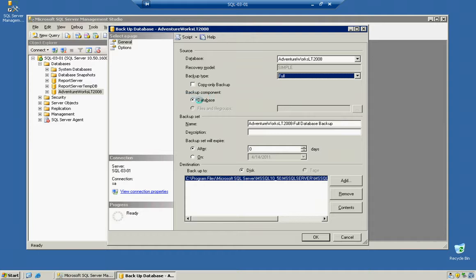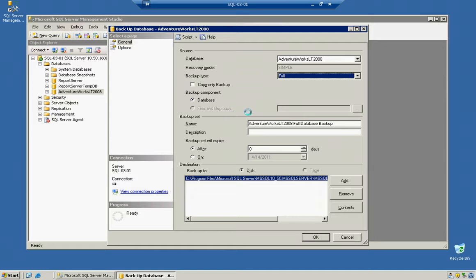Backup Component - you want to select database. Files and Groups is only an option if you're using Enterprise Solution and have a Files and Groups destination location defined.